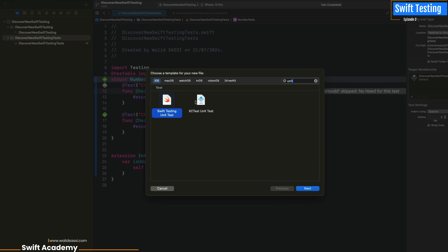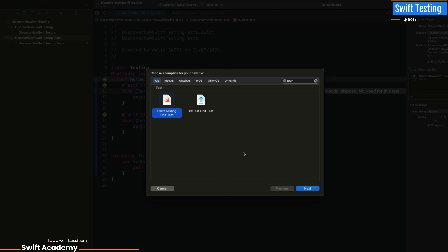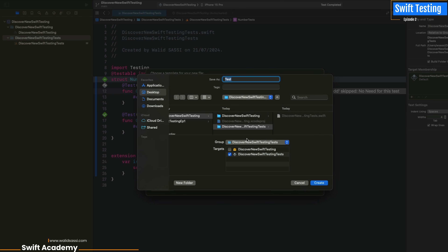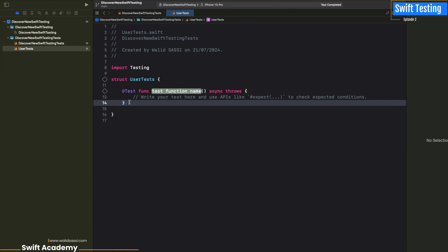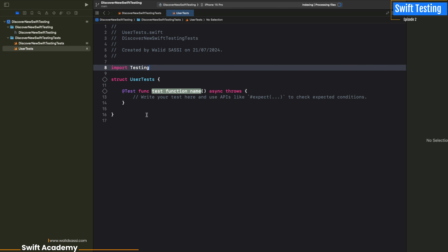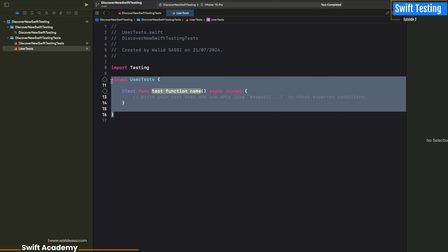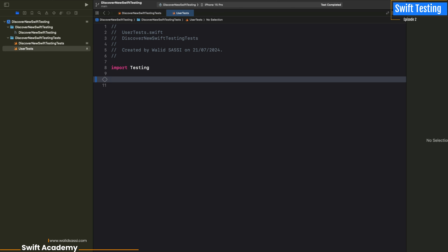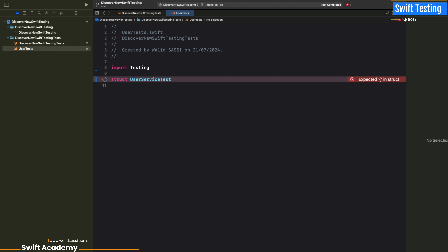In this episode we will create a new Swift Testing class based on the unit test template, as you can see. We go next and choose 'UserTest' as a name. We will delete that and begin to make a new struct — we should name it UserServiceTest, but that was a mistake from me.